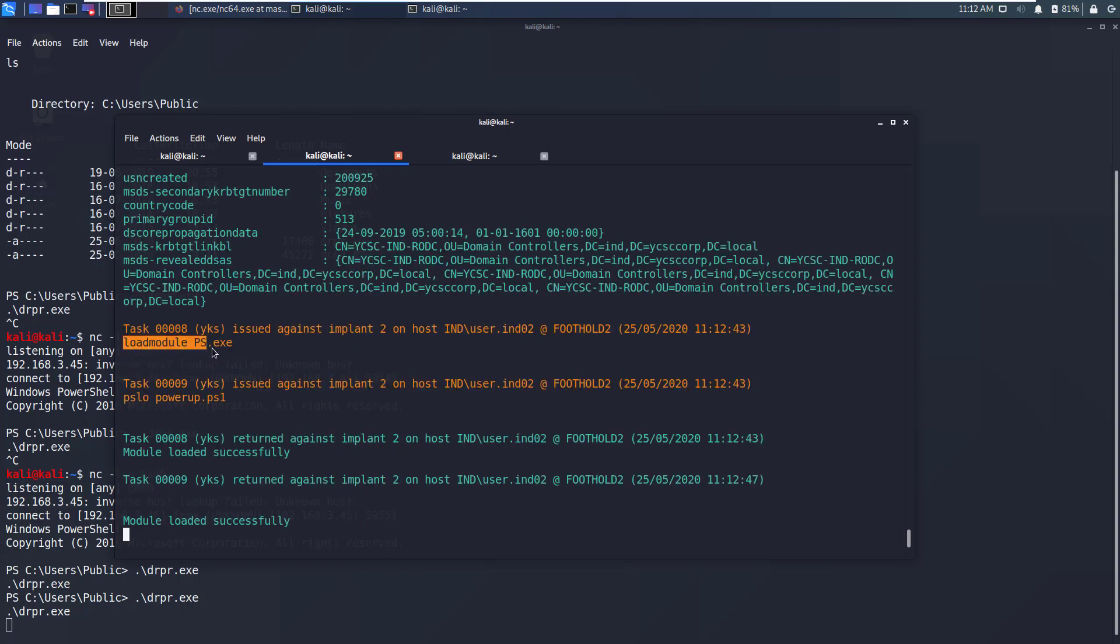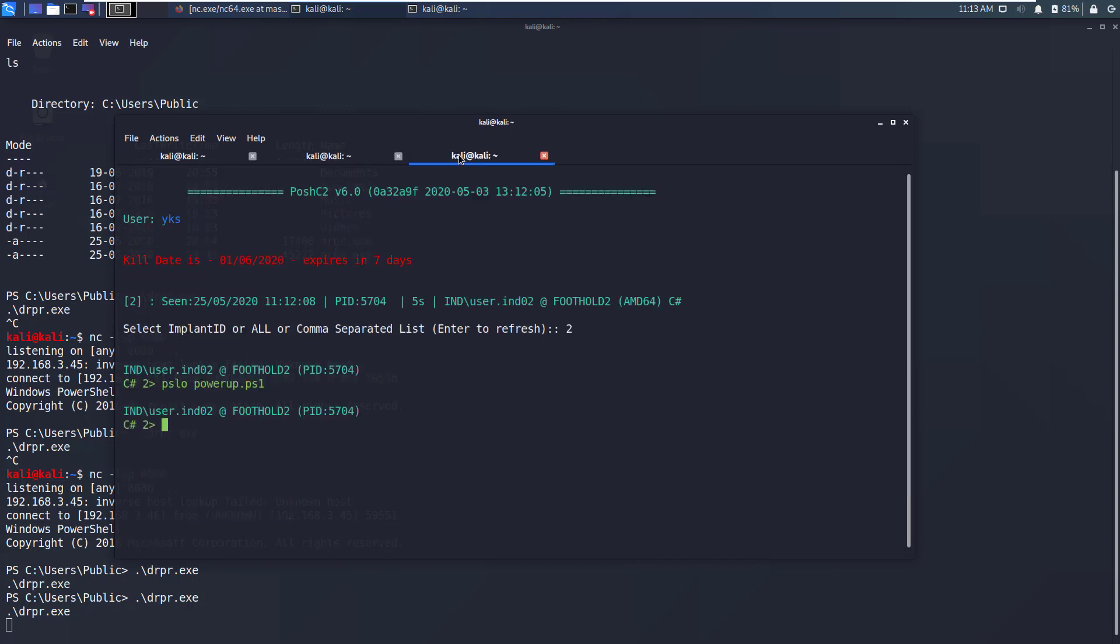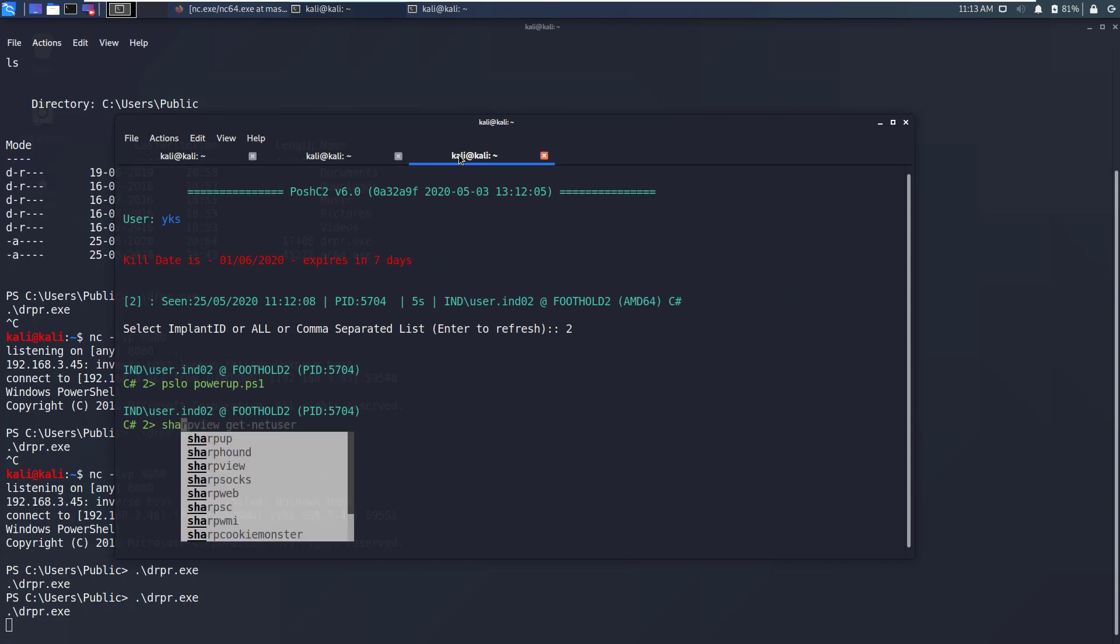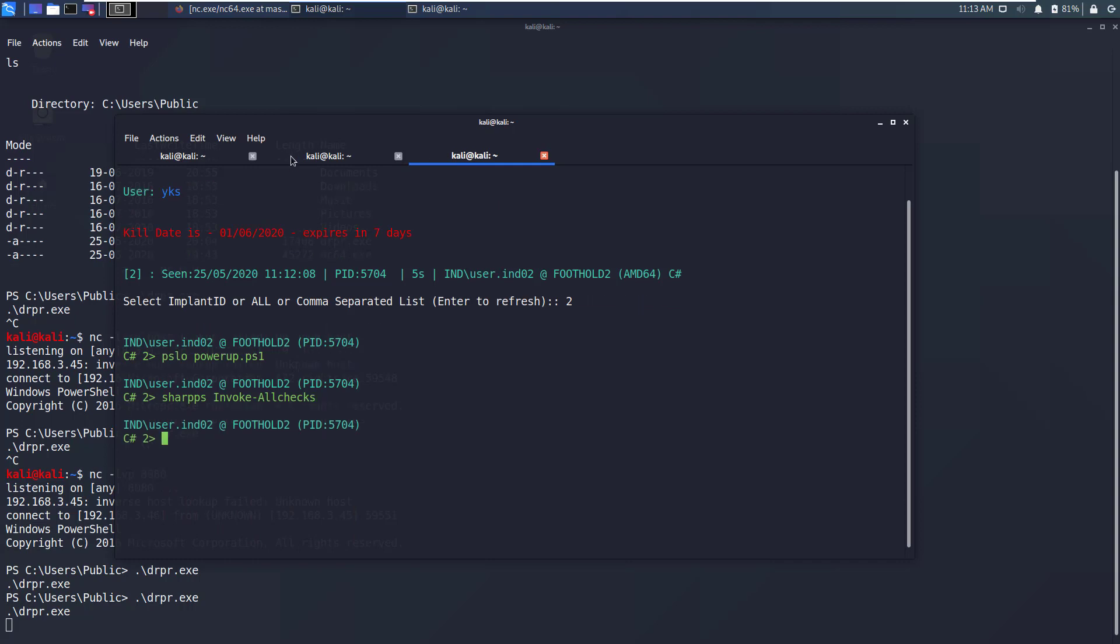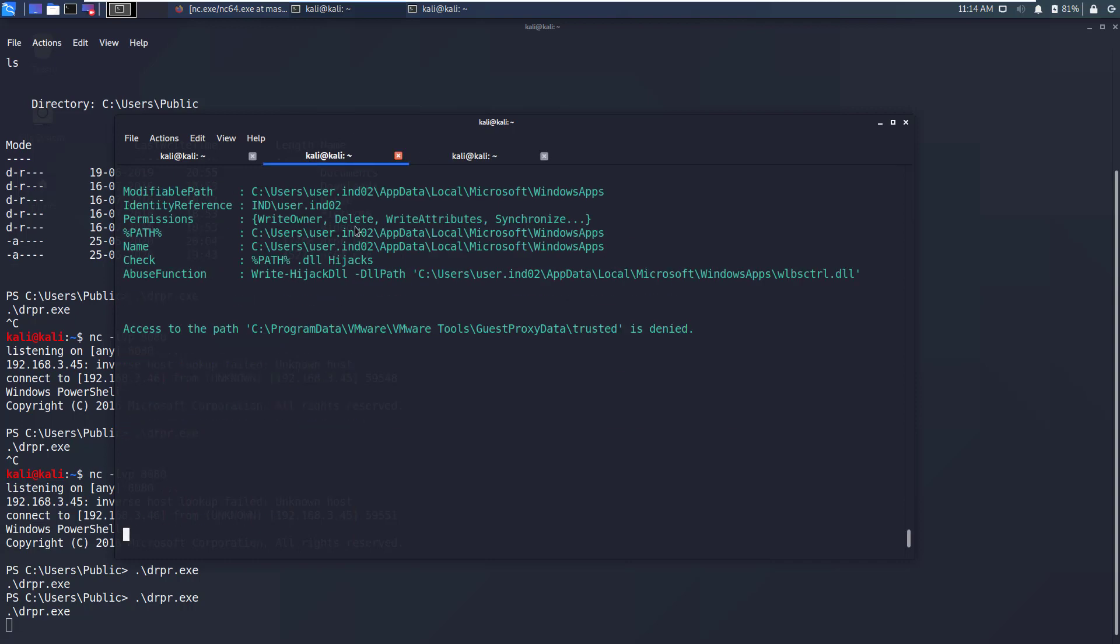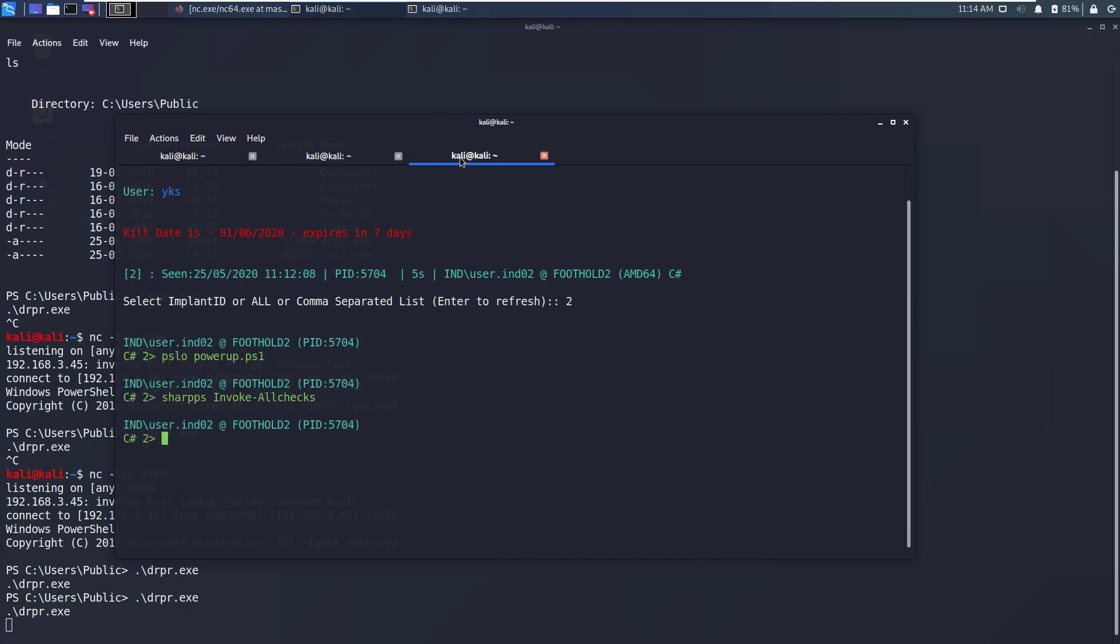To load the PowerShell module we write psload and then the PowerShell module name, in this case it is PowerUp.ps1. If you go back to the server window you'll see that two commands were issued. One was loadmodule.ps1, so when you use psload it automatically loads the PowerShell module and then using the psload command it loads the PowerUp PowerShell module. As you can see both of these modules have been loaded successfully. Now let's run the PowerUp module. To do that we'll just write sharp-ps Invoke-AllChecks and you can see the output of PowerUp in the server window.